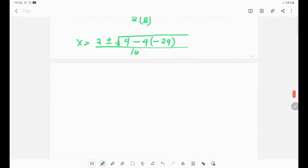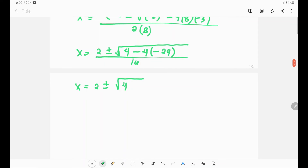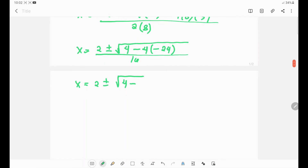So x equals 2 plus or minus the square root of 4 minus negative 24. Negative times negative gives positive, so 4 times 24 equals 96. This gives the square root of 4 plus 96, all over 16.